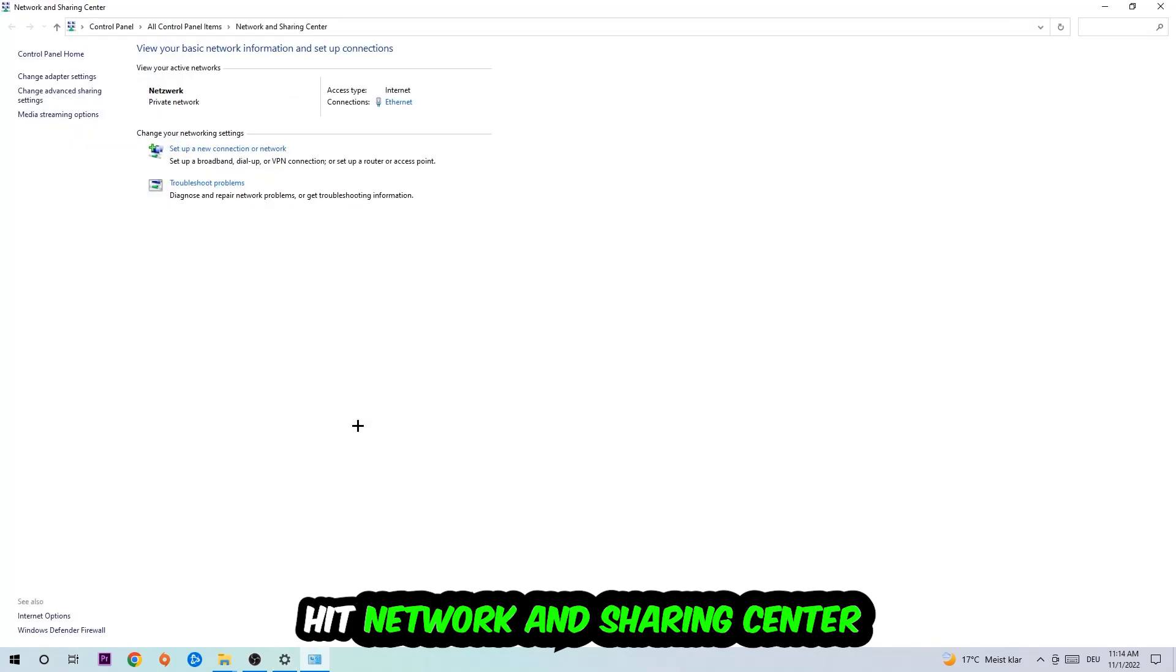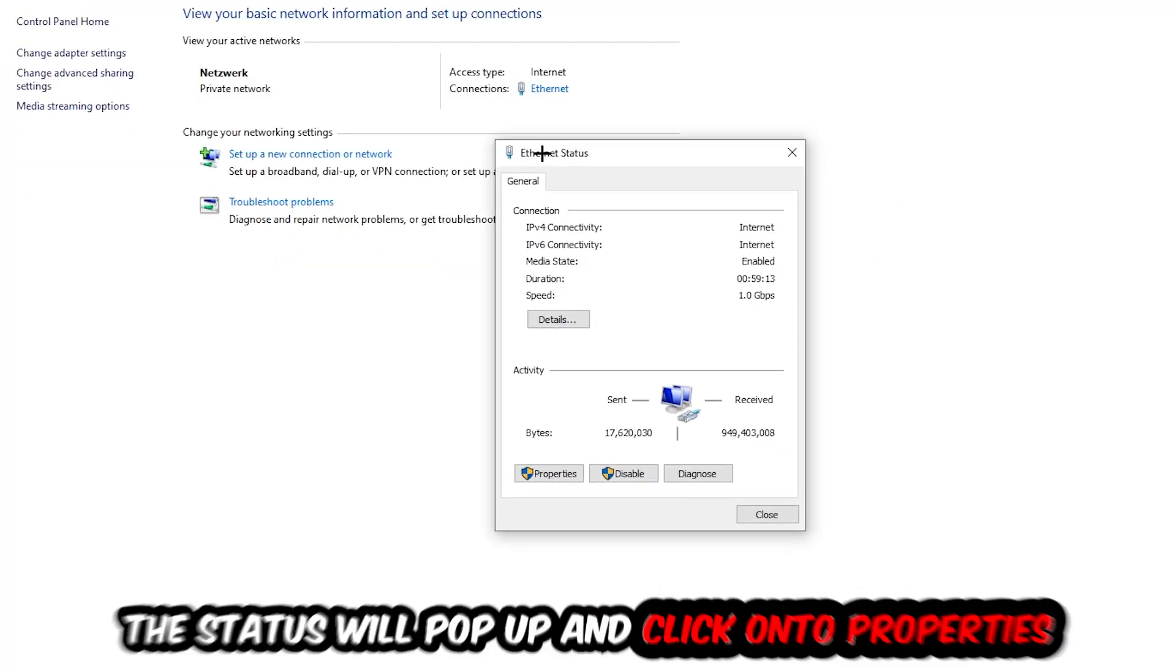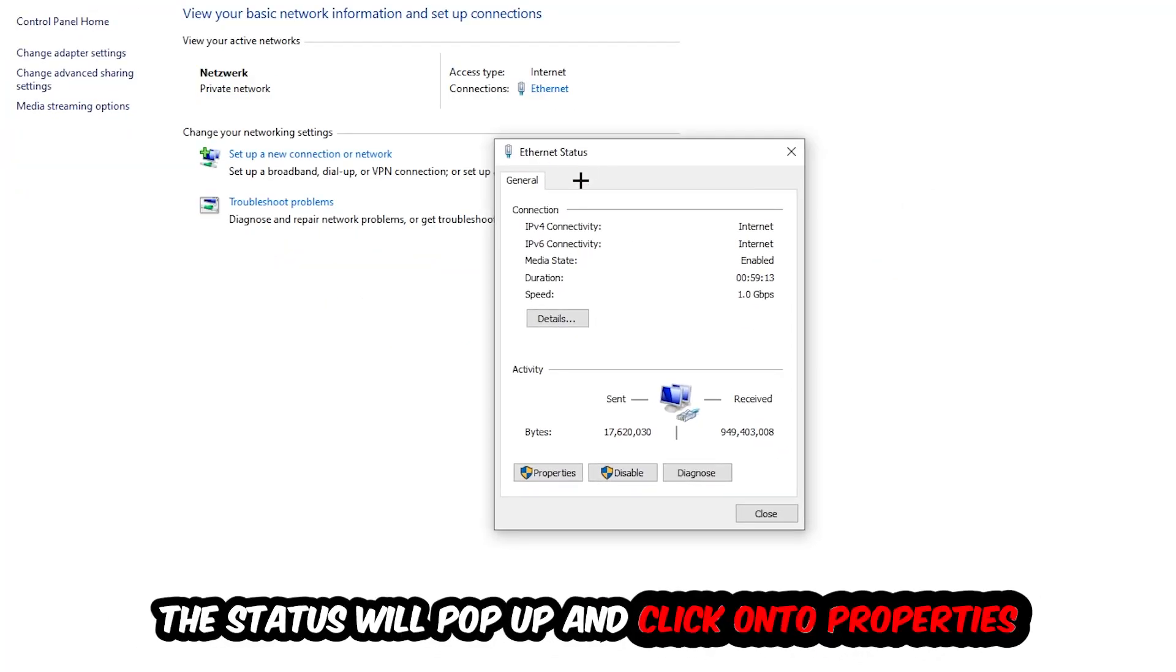Now I want you to navigate to the top right corner where it says either Internet or Ethernet. It just depends on which one you're currently using but it doesn't really matter. Just click on the text. The Ethernet or Internet status will pop up. I want you to click into Properties. You can only do that by being an administrator.